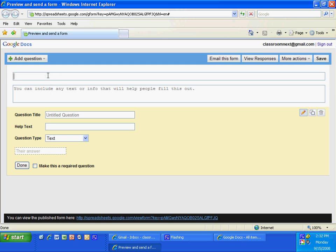I'm going to label this Civil War Quiz. My first question I'm going to have named for the student name. I'm going to put Last Name First — this way the students' names can be alphabetized quickly to put in the gradebook. I'm going to put it in text and make this a required question because I want their name on each one. I'm going to click Done.